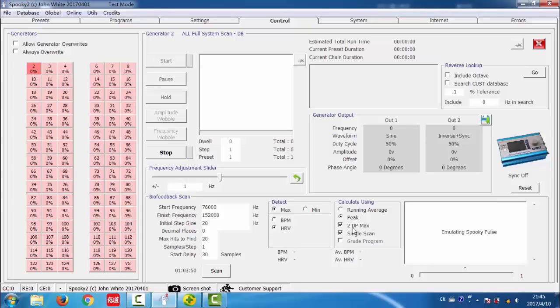2dp max. This control is used only when you use biofeedback scanning for program optimization.